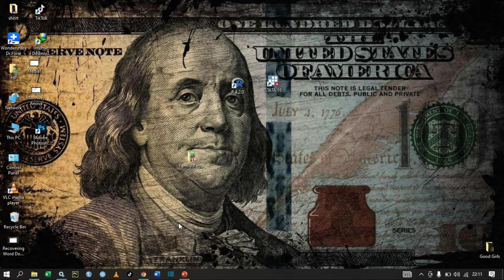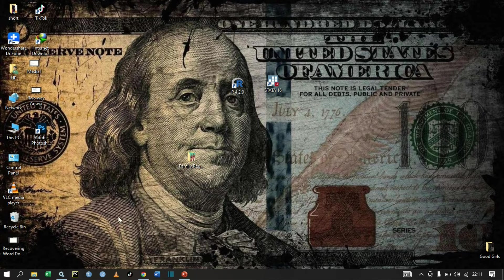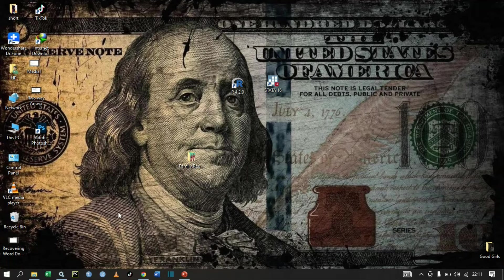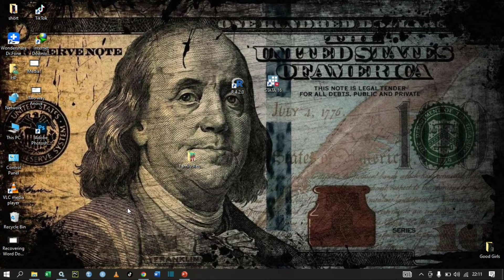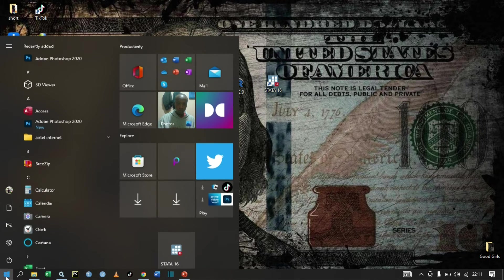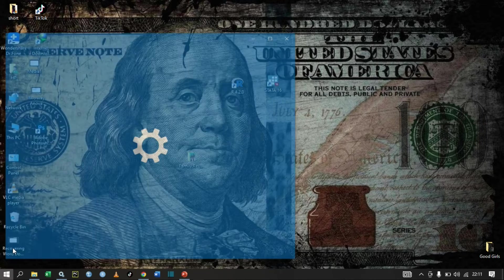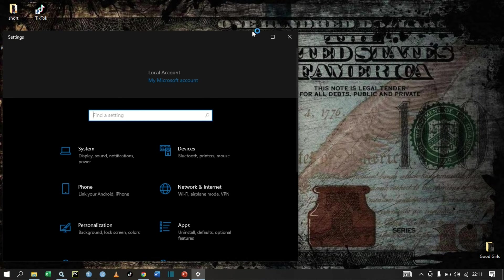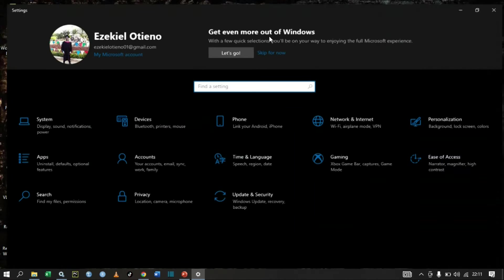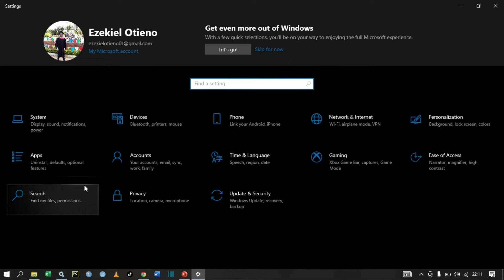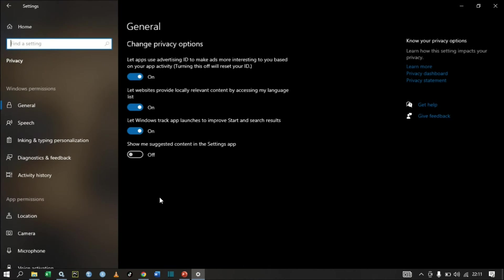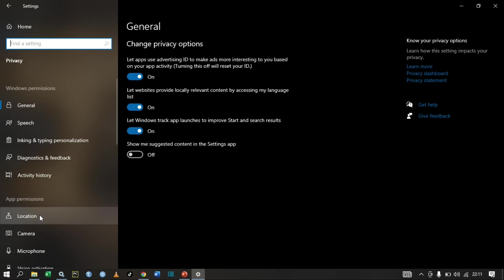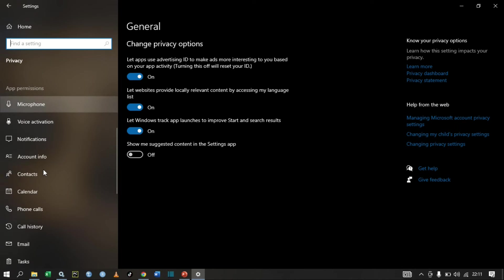The other way is to restrict or to stop background apps from running. How do we do that? Click on Start, then click on Settings. Let me maximize this one. Then let's search for Privacy, and then let's scroll down here until we see Background Apps. Background Apps.